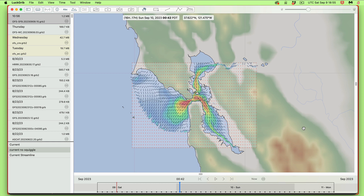Hello, this is a note about a tidal current forecast from NOAA's operational forecast system, OFS. That provides tidal current forecasts in a GRIB format, so you can see it in a navigation program and do routing with it and so forth.